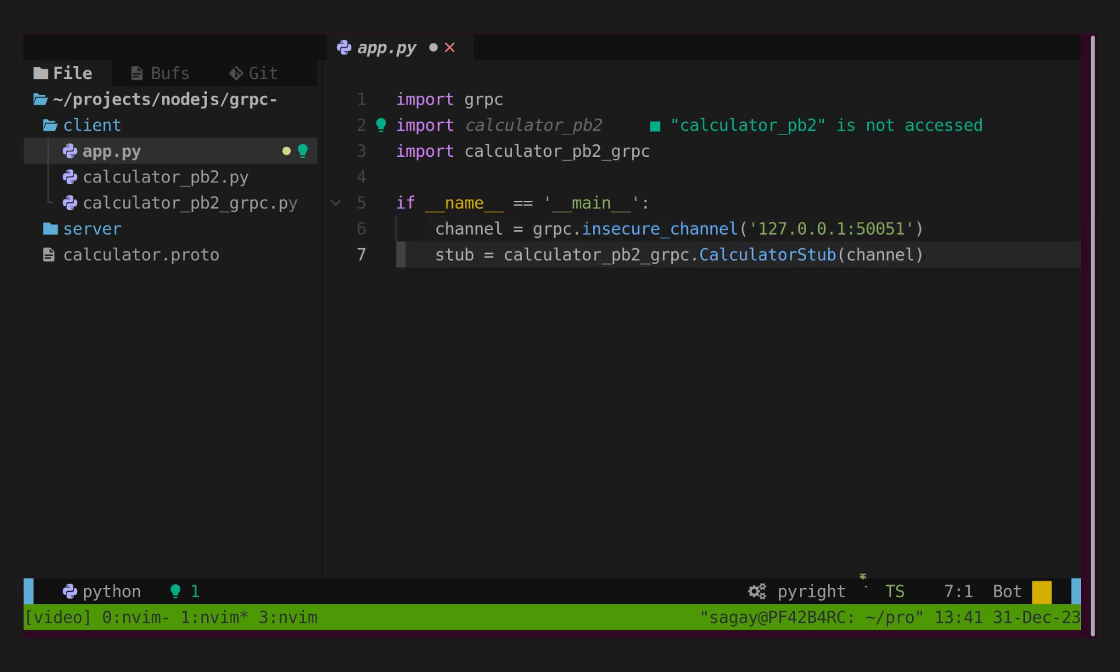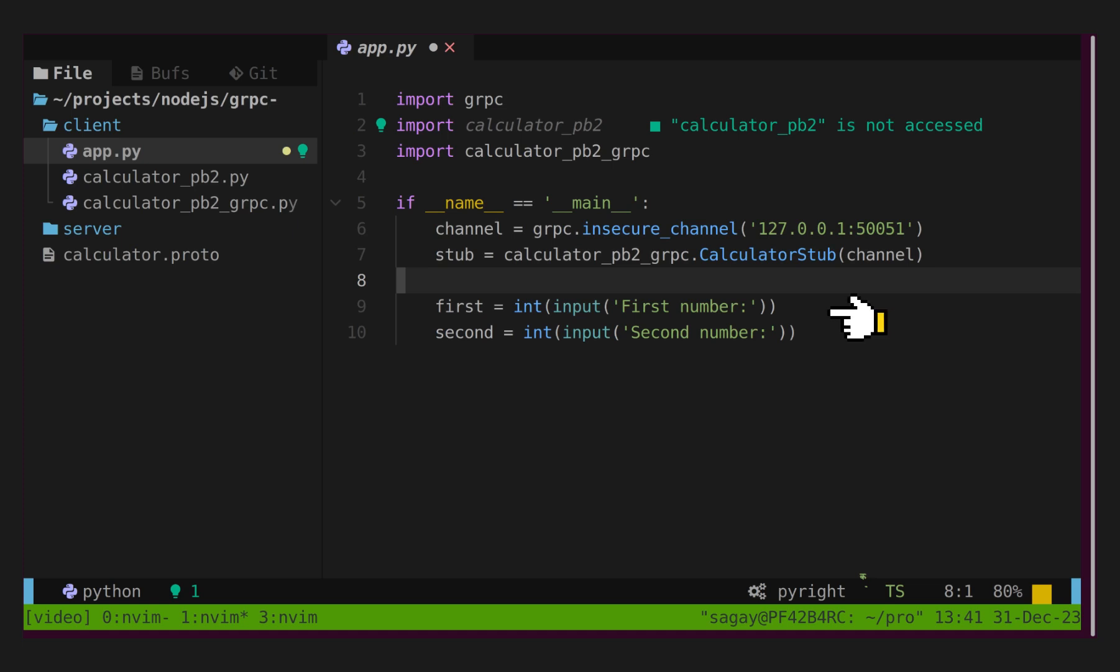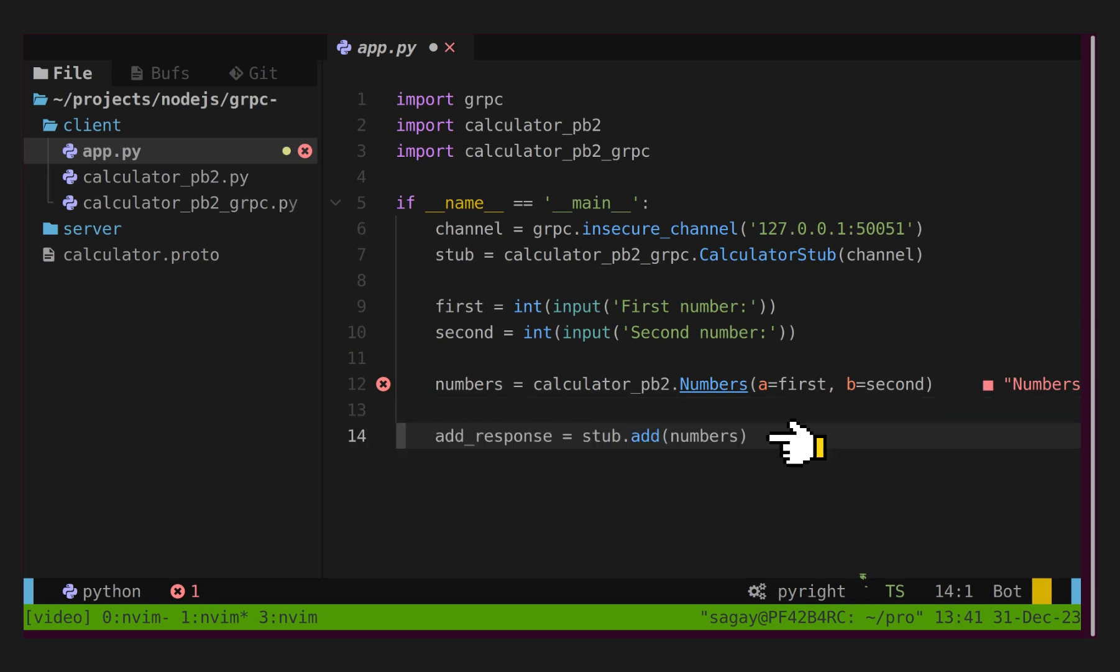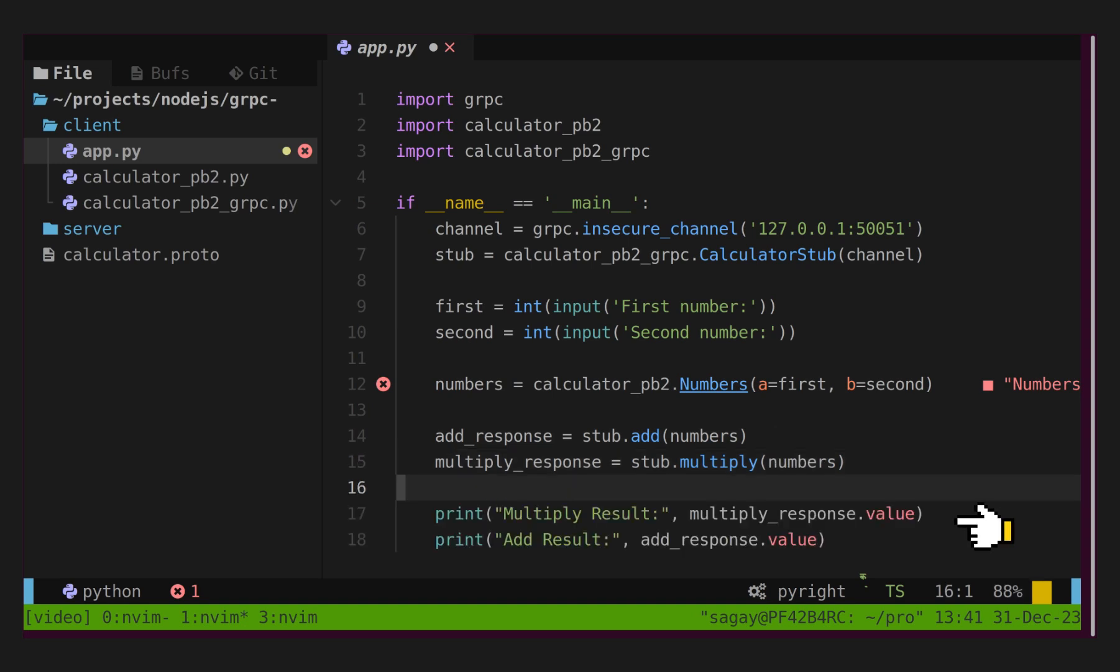For calculating addition and multiplication, we need to read two numbers from user. Using these numbers, we will create numbers message, which we will pass to add and multiply methods. And finally, we print response on terminal.